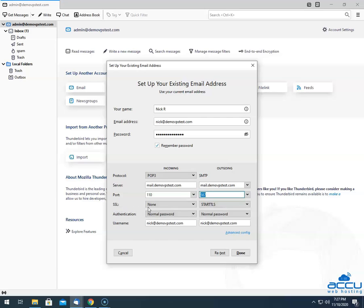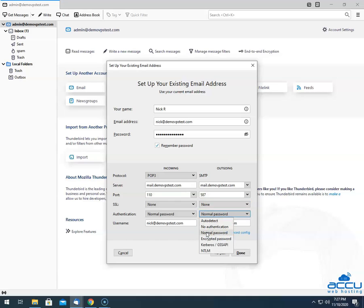In the SSL field, select None because we are configuring the email account with non-SSL. In the Authentication field, select the Normal Password option from the drop-down list. In the Username field, enter the full email address which you are going to configure. Here, we have entered nick@demovpstest.com.